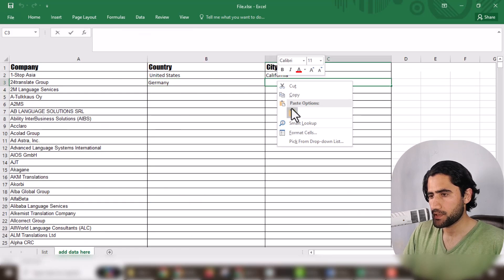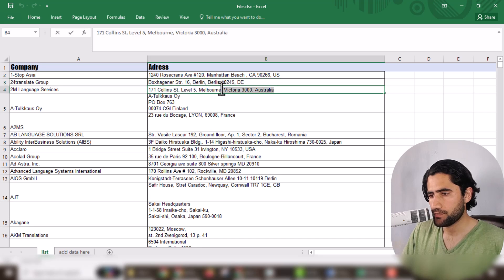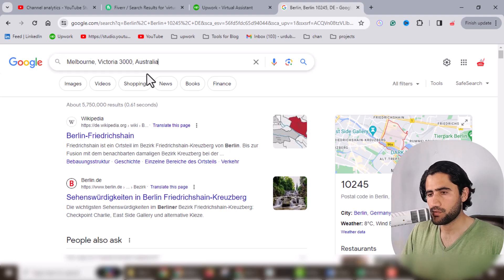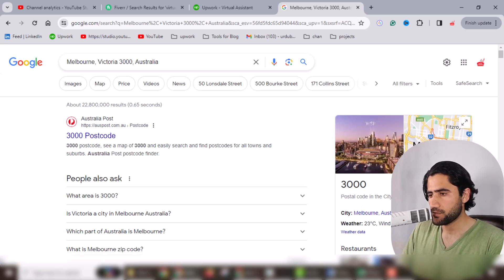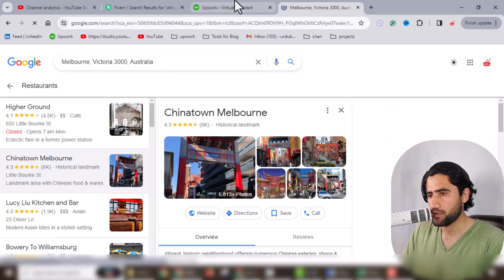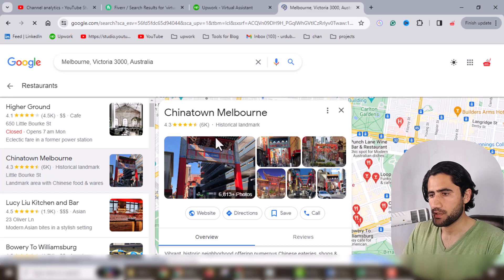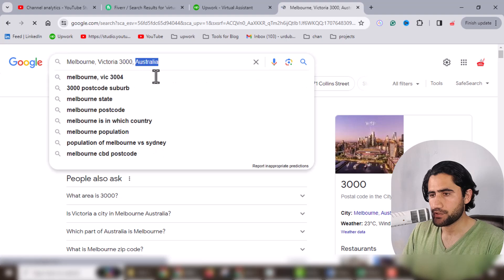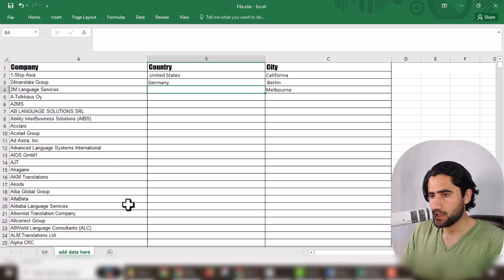Now paste the city here — very simple. For the third entry, copy the address information and search it on Google. Here you can see the city name — just copy it and paste it here. Now it's time to enter the country name. You can see it is Australia. You can also copy the country from the search results and paste it there.